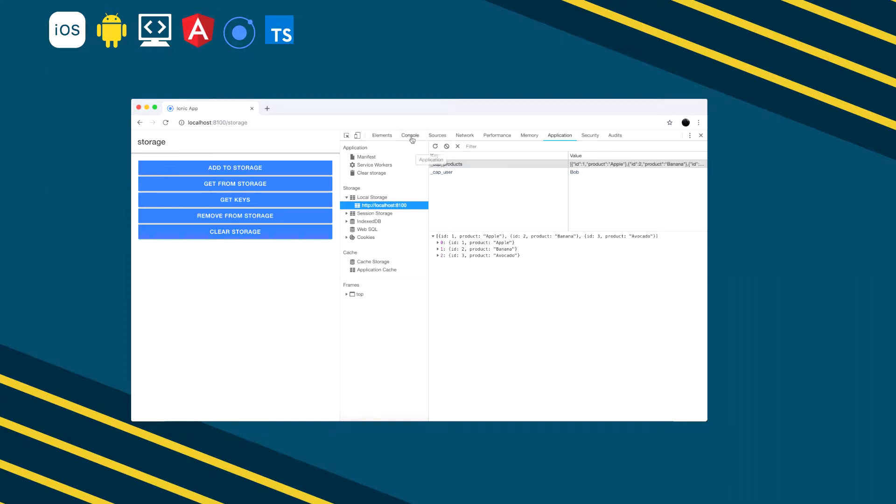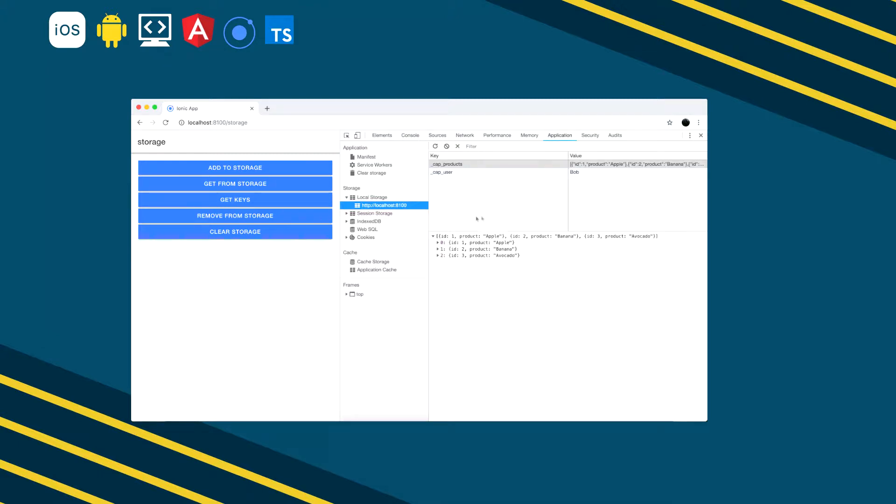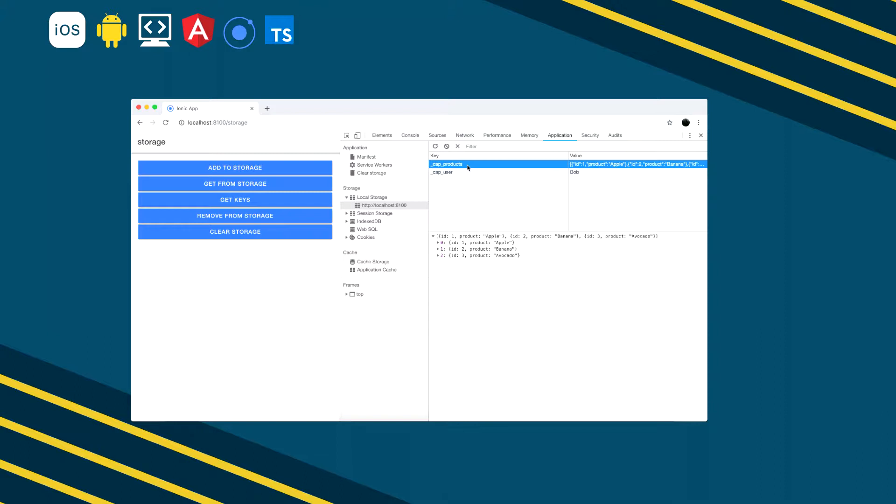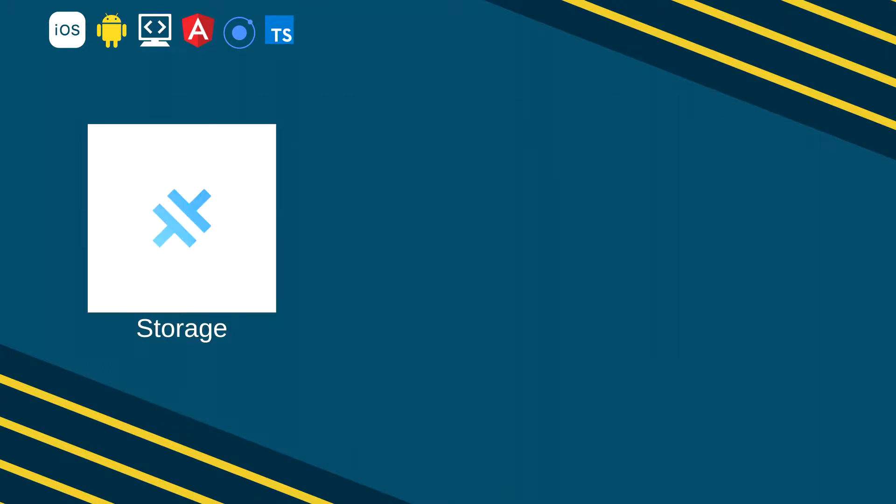The Storage API provides a key value store for simple data. This is not recommended if you have complex querying or high read-write loads within your application. In that case, you need to start taking a look at something like SQL lite or indexed DB.